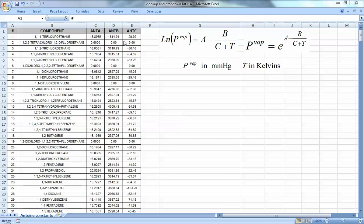There are a lot of equations for calculating vapor pressure, and one of the most famous is the Antoine equation. It's used for calculating vapor pressure as a function of temperature. Here, A, B, and C are constants that depend on the material, T is temperature in Kelvin, and you calculate the vapor pressure in millimeters of mercury.